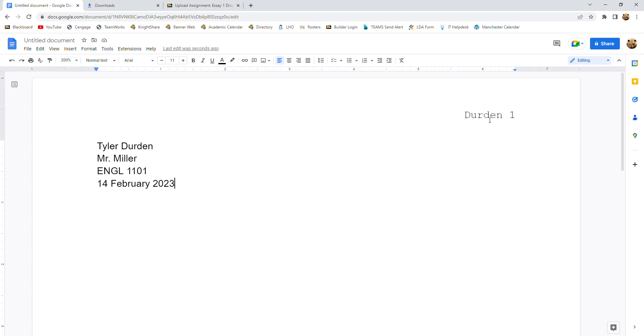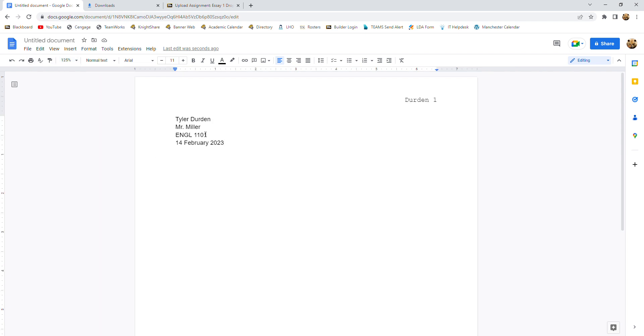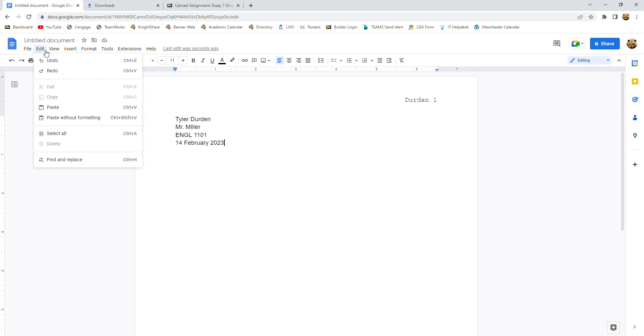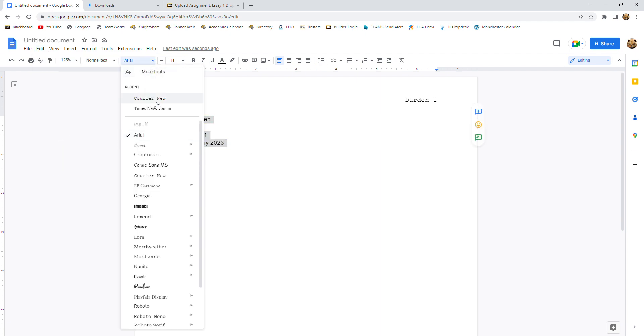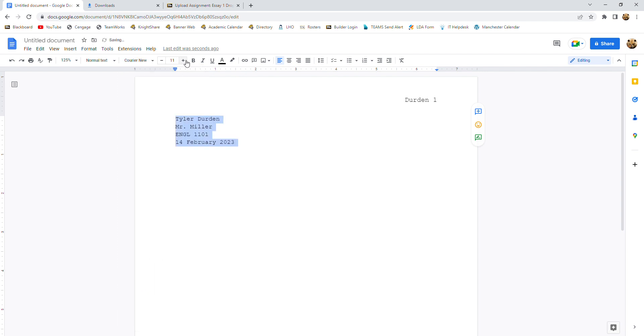Now, you'll notice that the fonts don't match between our header, our page number and the rest of the paper. So let's go ahead and fix that once and for all. And at this point, I'm going to go ahead and zoom out to 125 so that you can get a little more bird's eye view of what I'm doing. So we're going to go to edit. We're going to go to select all. And then we're going to change to Courier New 12.